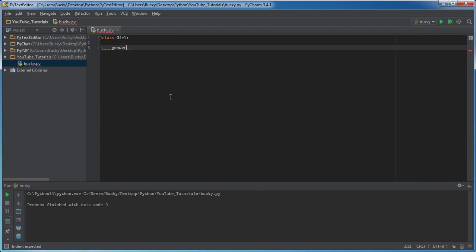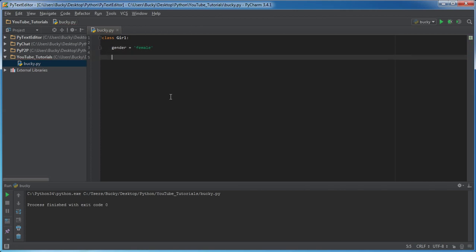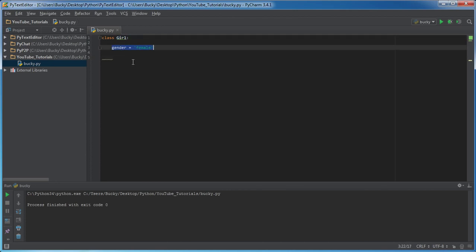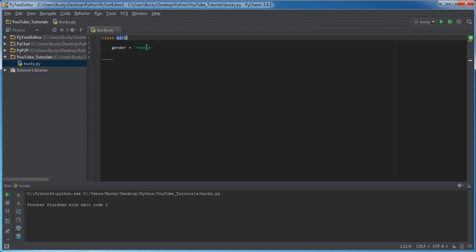The first one is going to be a class variable, and I'm going to set this equal to gender equals female. Now what a class variable is is pretty much any time you create an object from this class, it's the variables that they have by default. So of course every object that's of type Girl is going to have female as their gender.